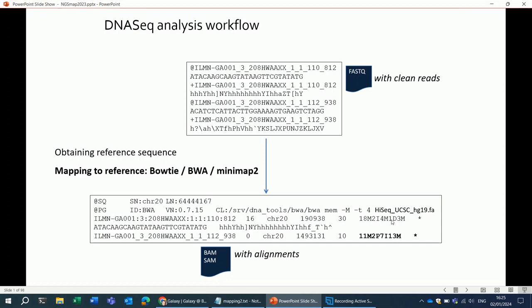In the CIGAR string, you can see, for instance, whether there are gaps in the alignment. The I here and the D represent gaps in the alignment.